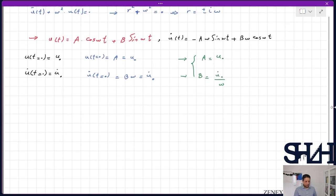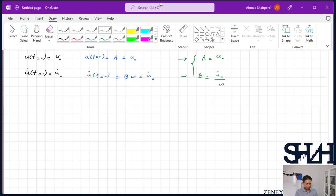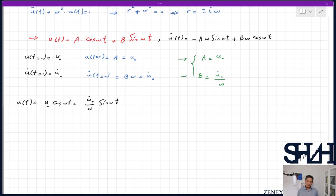Substituting back: u(t) = u₀·cos(ωt) + (u̇₀/ω)·sin(ωt). This equation with trigonometric functions is straightforward to sketch and work with.